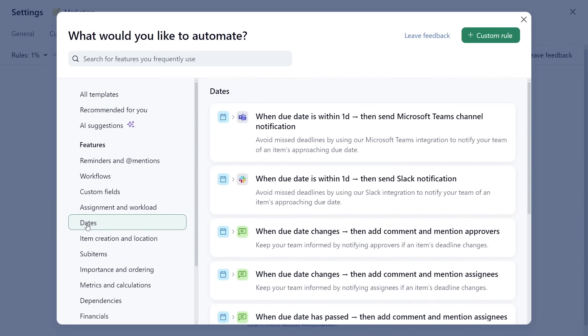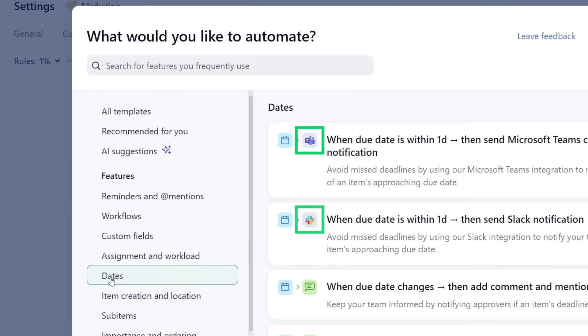Check this out. Our automation engine also supports actions in external integrations, such as Microsoft Teams, Slack, and others.